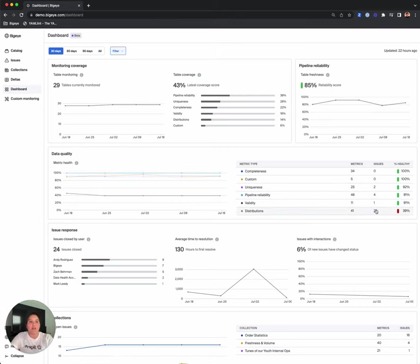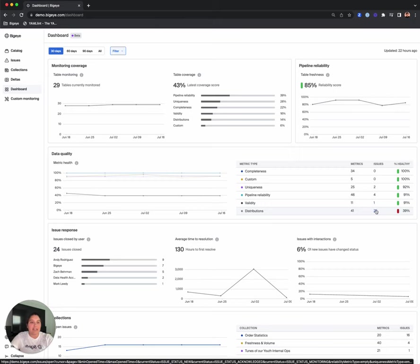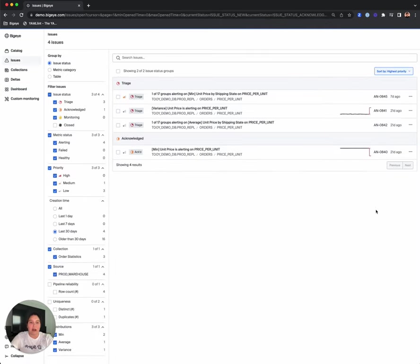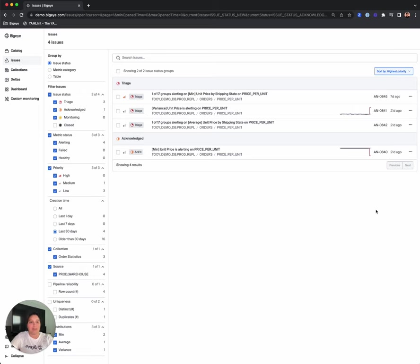This section is also interactive. I can click into the issue count and be immediately taken to those issues filtered by that dimension type. So if you see an issue, you can take action immediately.